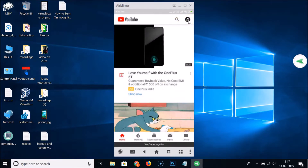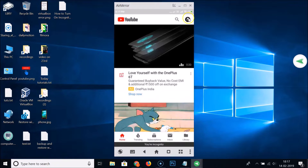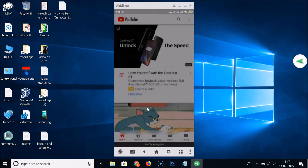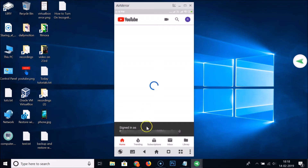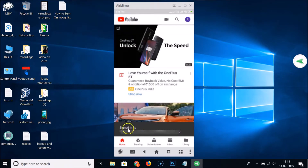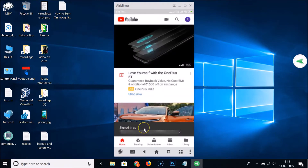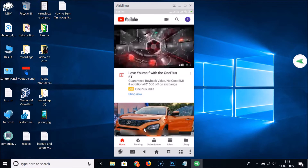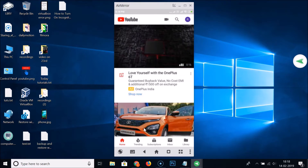Once you are done and want to go back, tap on the incognito mode icon and you will see the 'Turn off incognito' option. Tap it and you can see you are now signed back in as your last account.